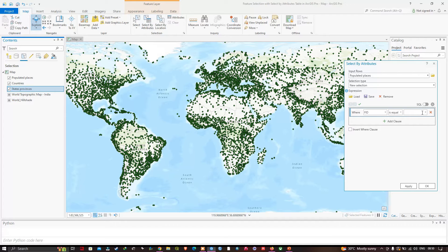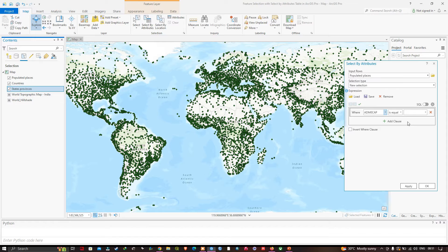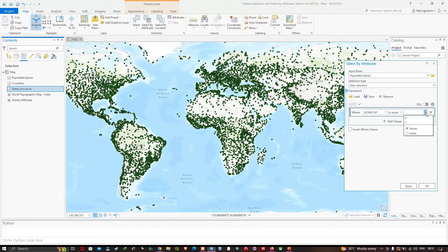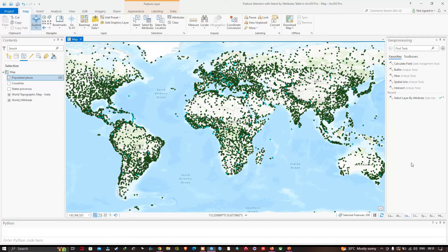The new expression has been created. In the field selector we're going to select the field called adm0_cap. We'll set this as equals to, and select the value of 1. This field tells us whether a place is a capital of a country. Once selected, adm0_cap equals 1 — click Apply and OK. On our map we can see the capital cities of each country are now selected.